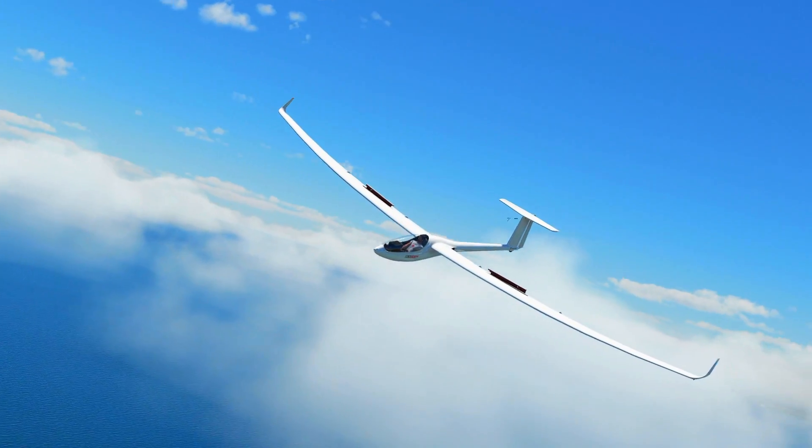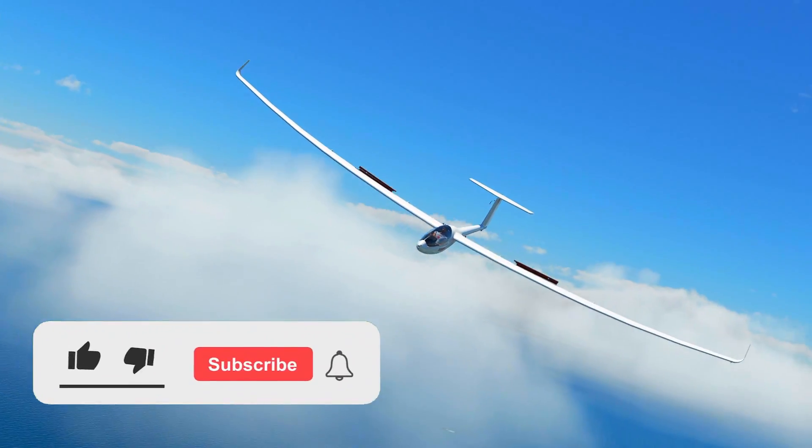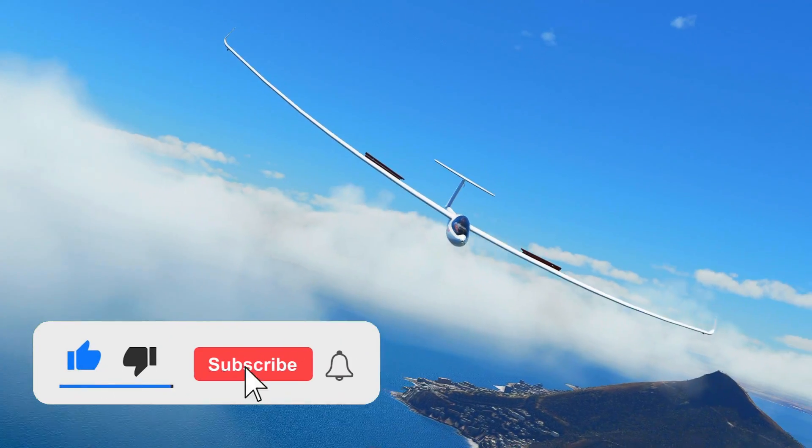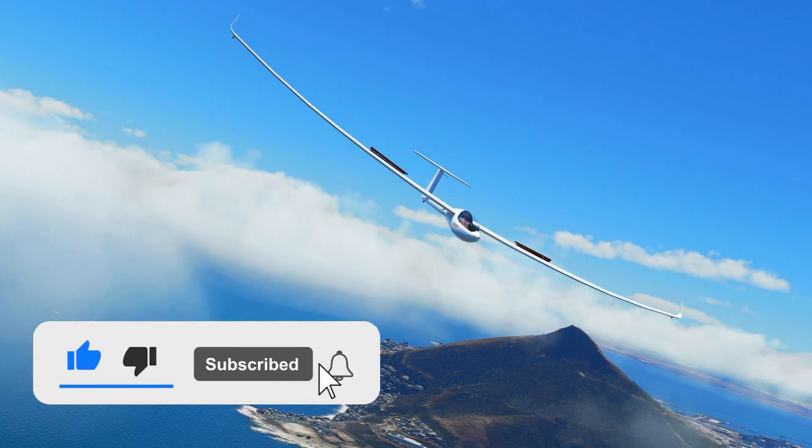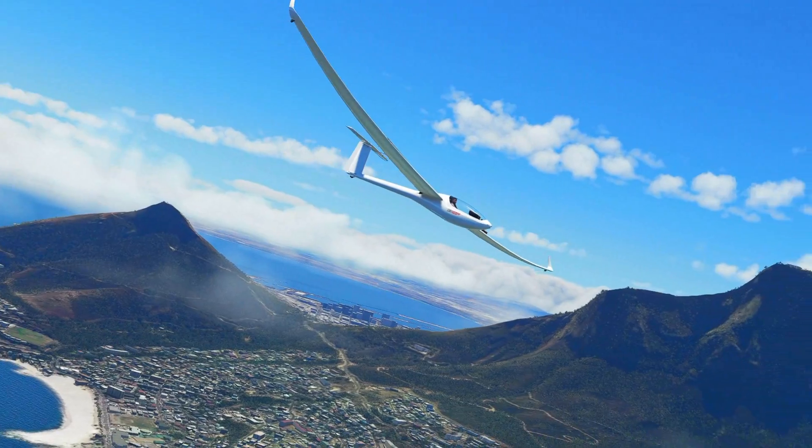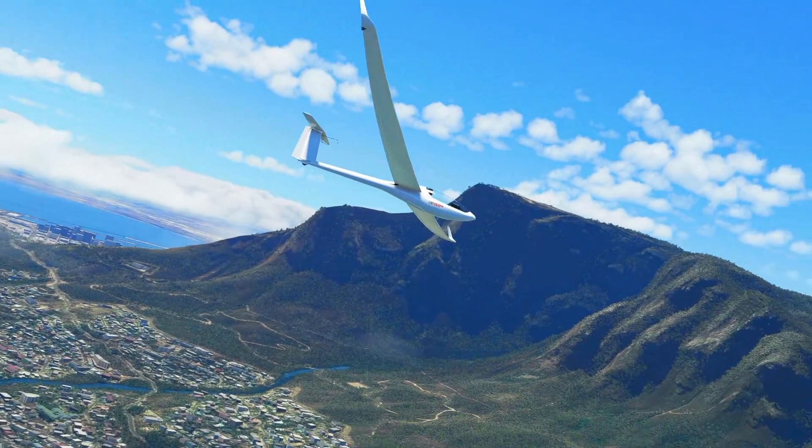Thank you so much for watching. If this has helped you in any way, then please don't forget to subscribe and turn on the notification bell so you don't miss any future content. Thank you so much for watching, goodbye.